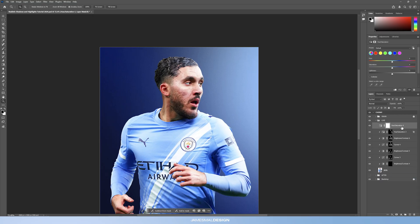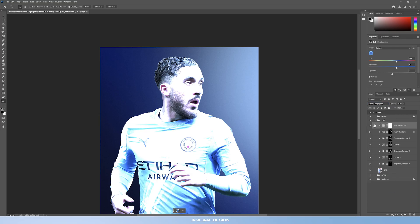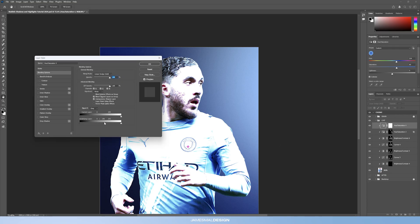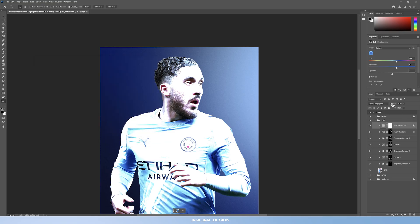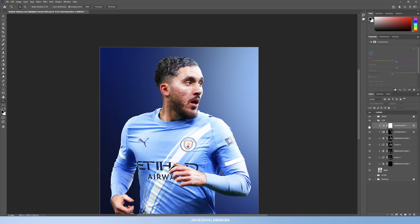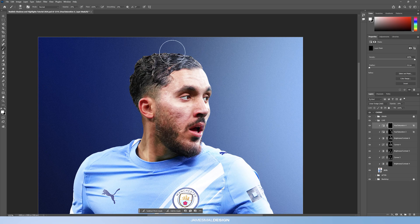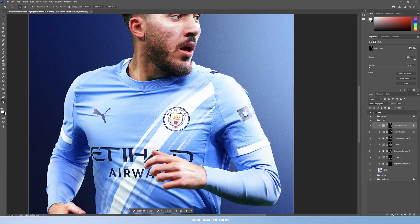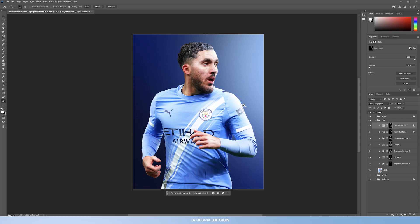Now we can bring in another hue and saturation layer to push the effect a little more — colorize with color around 216, saturation about 60, lightness on zero. Set blending mode to linear dodge (add), double-click the layer, hold Alt to copy the same blend-if settings, and bring opacity down to about 20 just to get a final hint of light and color. Ctrl+I to invert the mask, then paint the final highlights on his face.